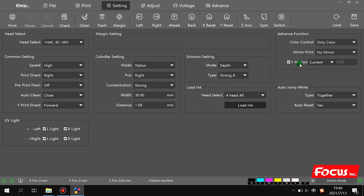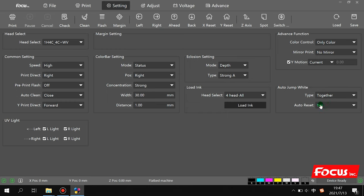The white motion position should be kept at default — do not change. 'Auto Jump White' is used when printing multiple copies where there is empty space between pictures with no pixels — enabling this option speeds up printing. Keep these options at their defaults, and keep 'Auto Reset' as default as well.